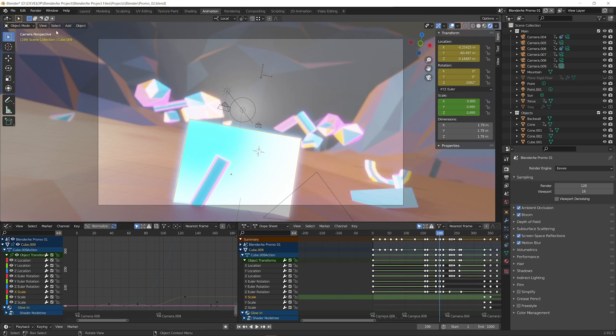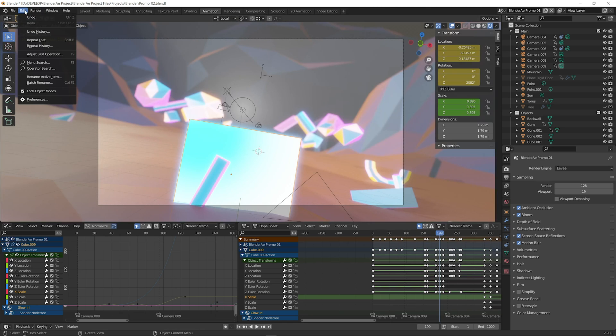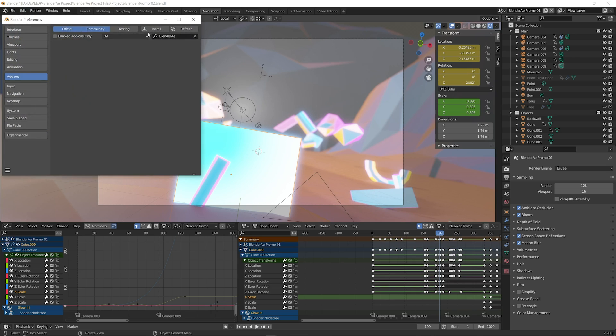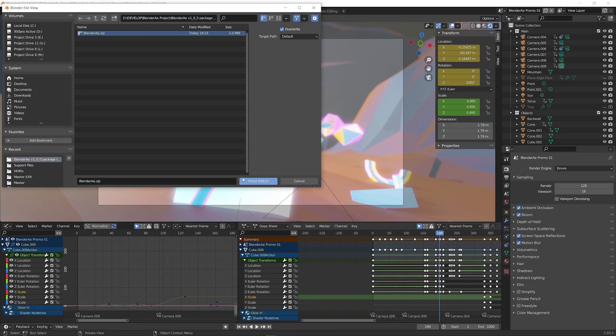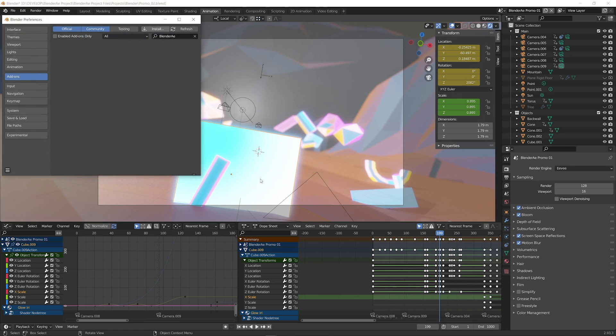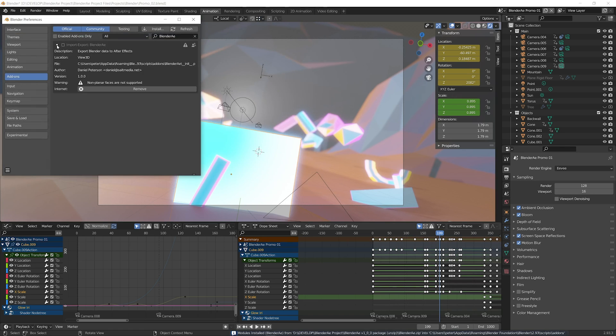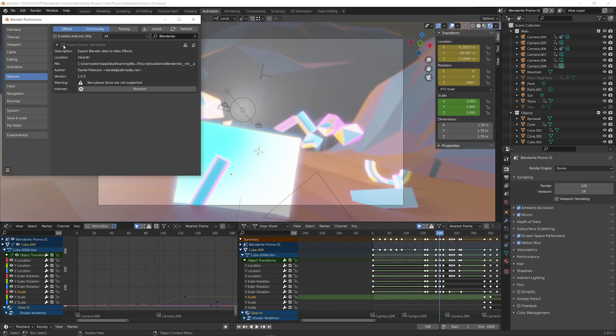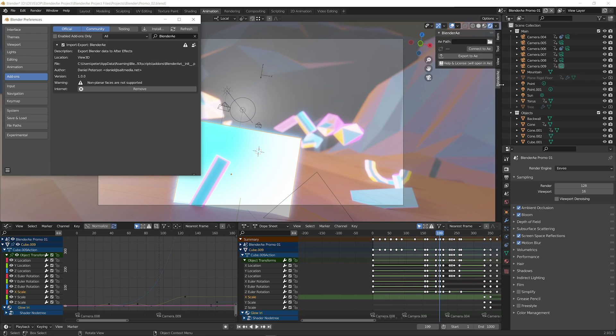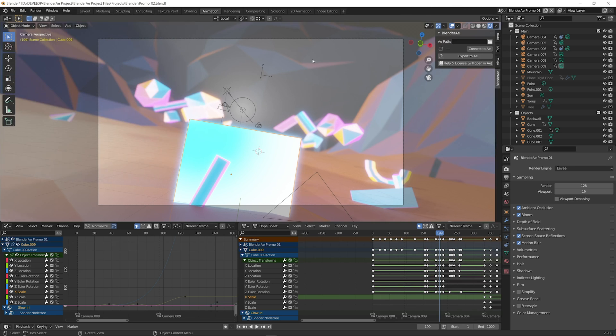First we're just going to install the add-on. To do that in Blender we go to edit, preferences, and then click install. In the download folder there'll be a Blender AE.zip file which is the actual add-on. We just select that and click install add-on. That's installed but we also need to enable it by checking that box and you can see on the side when we enable and disable it pops up as a tab. So that's ready to go.